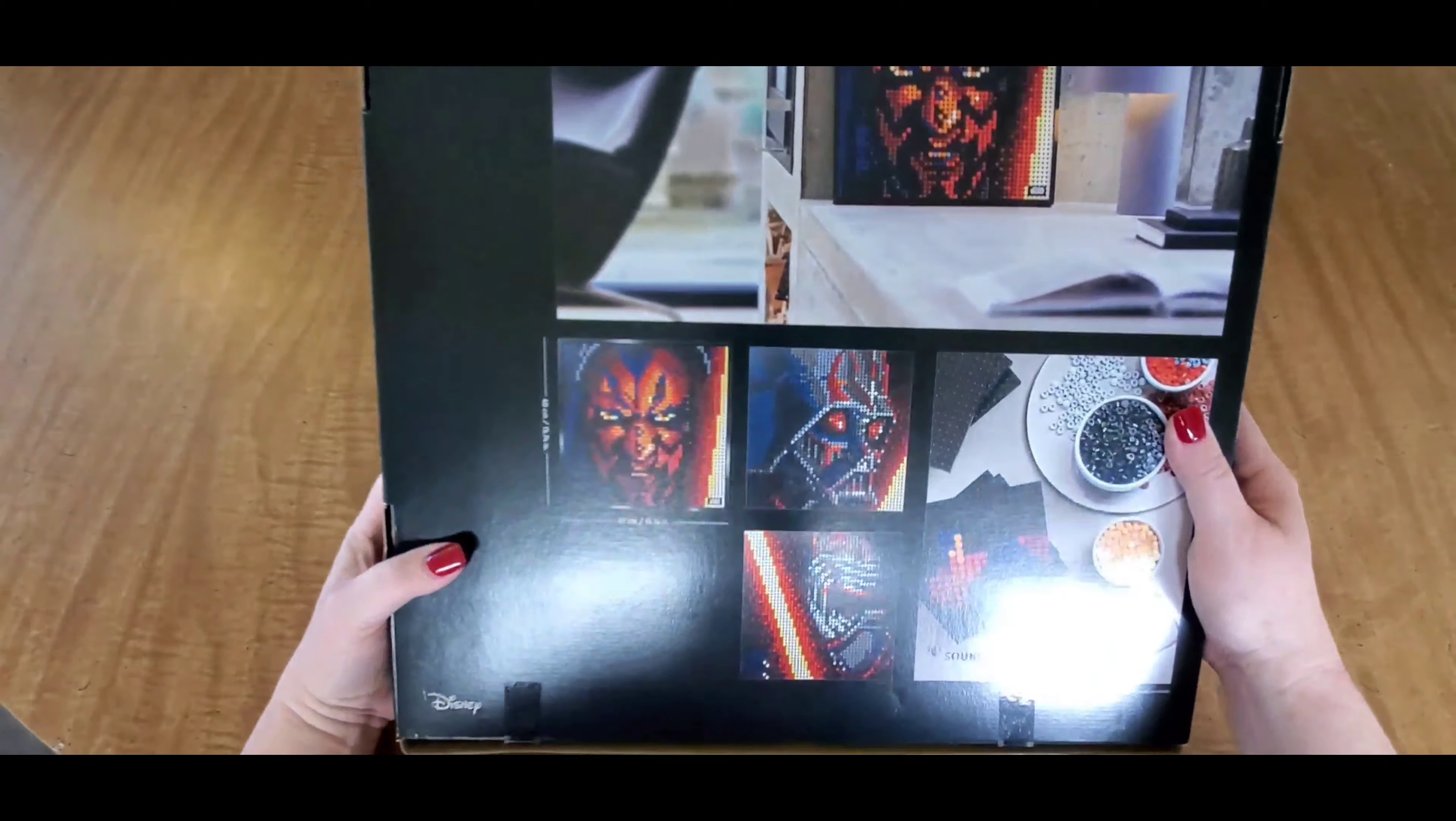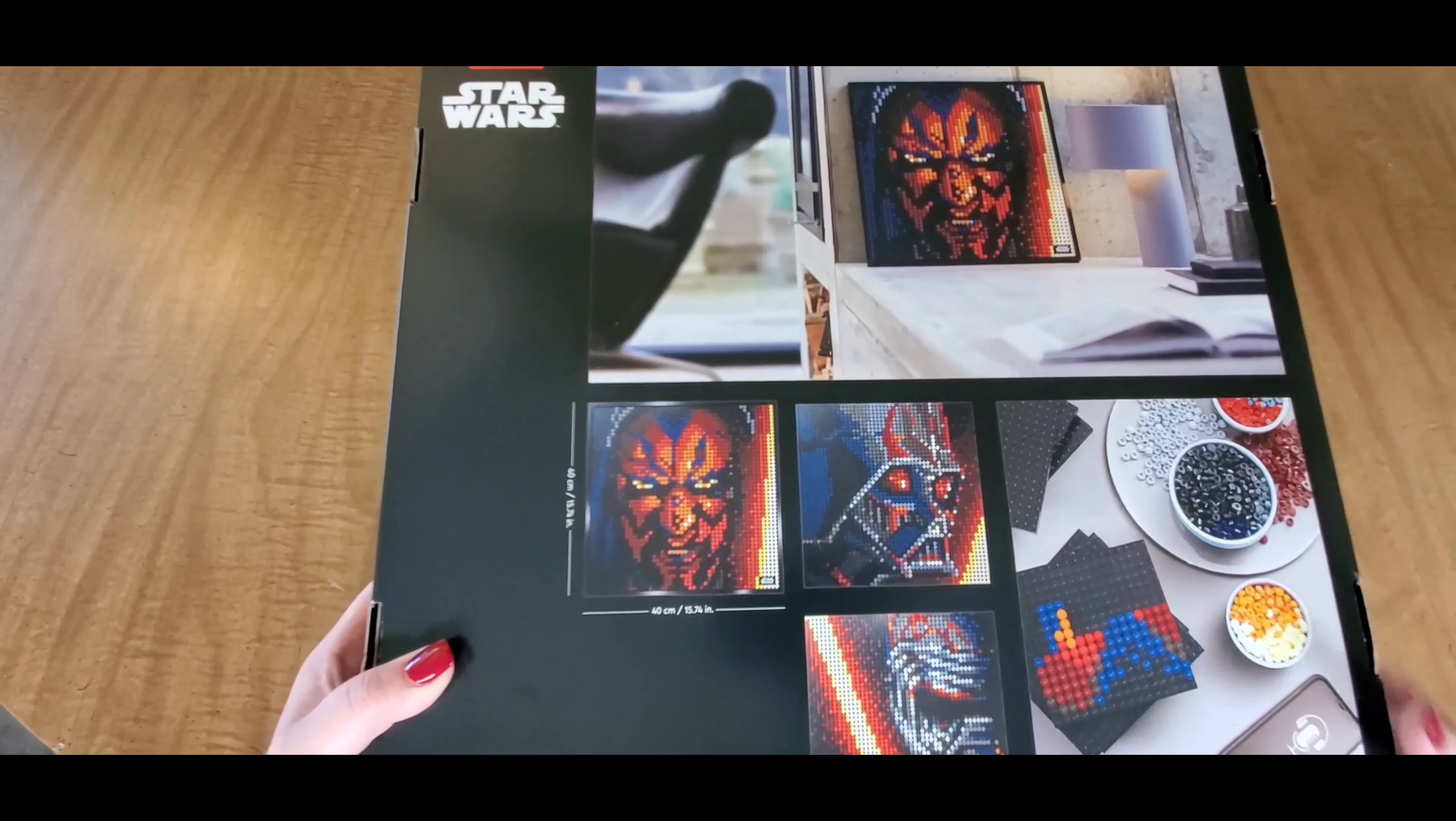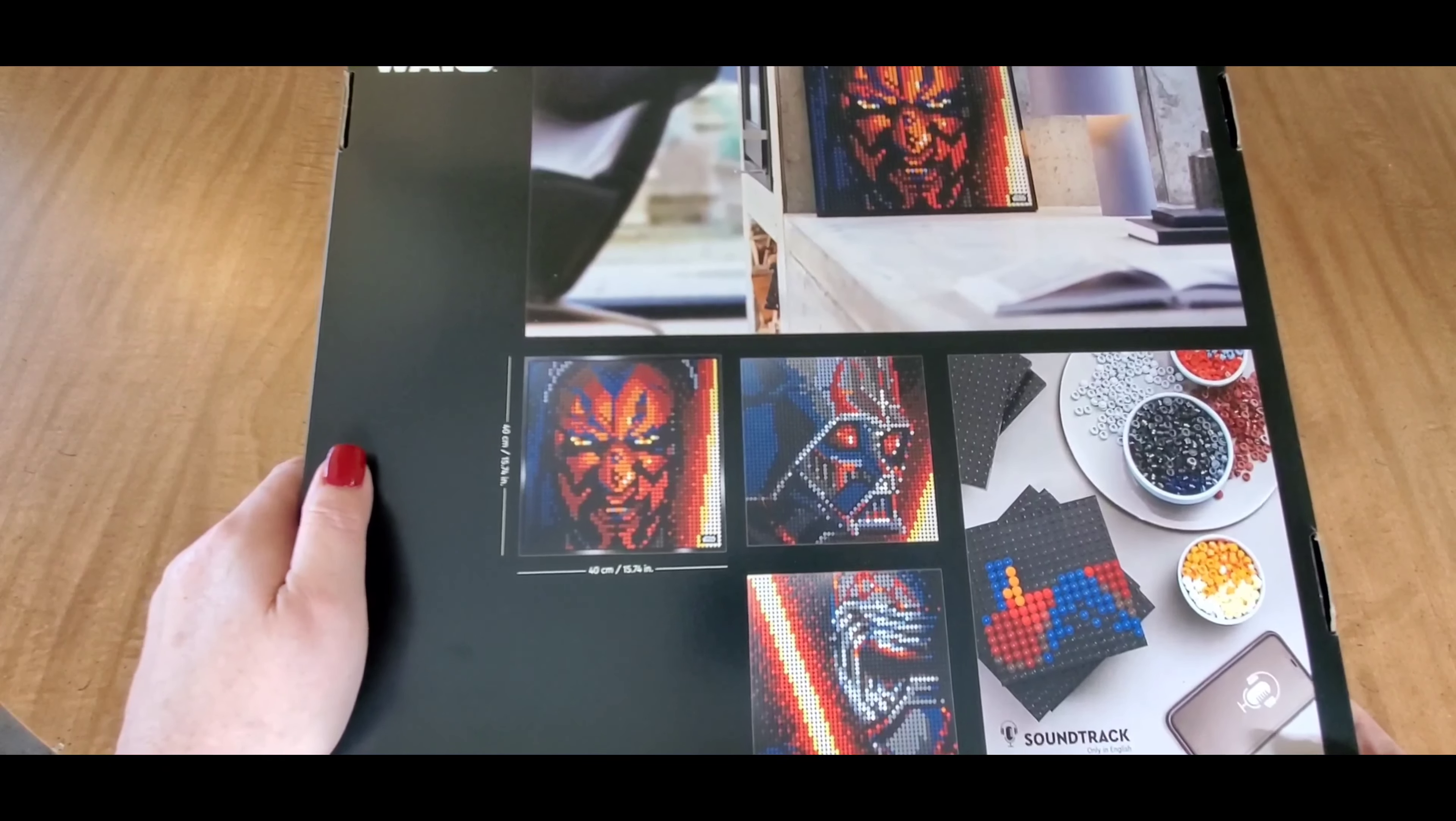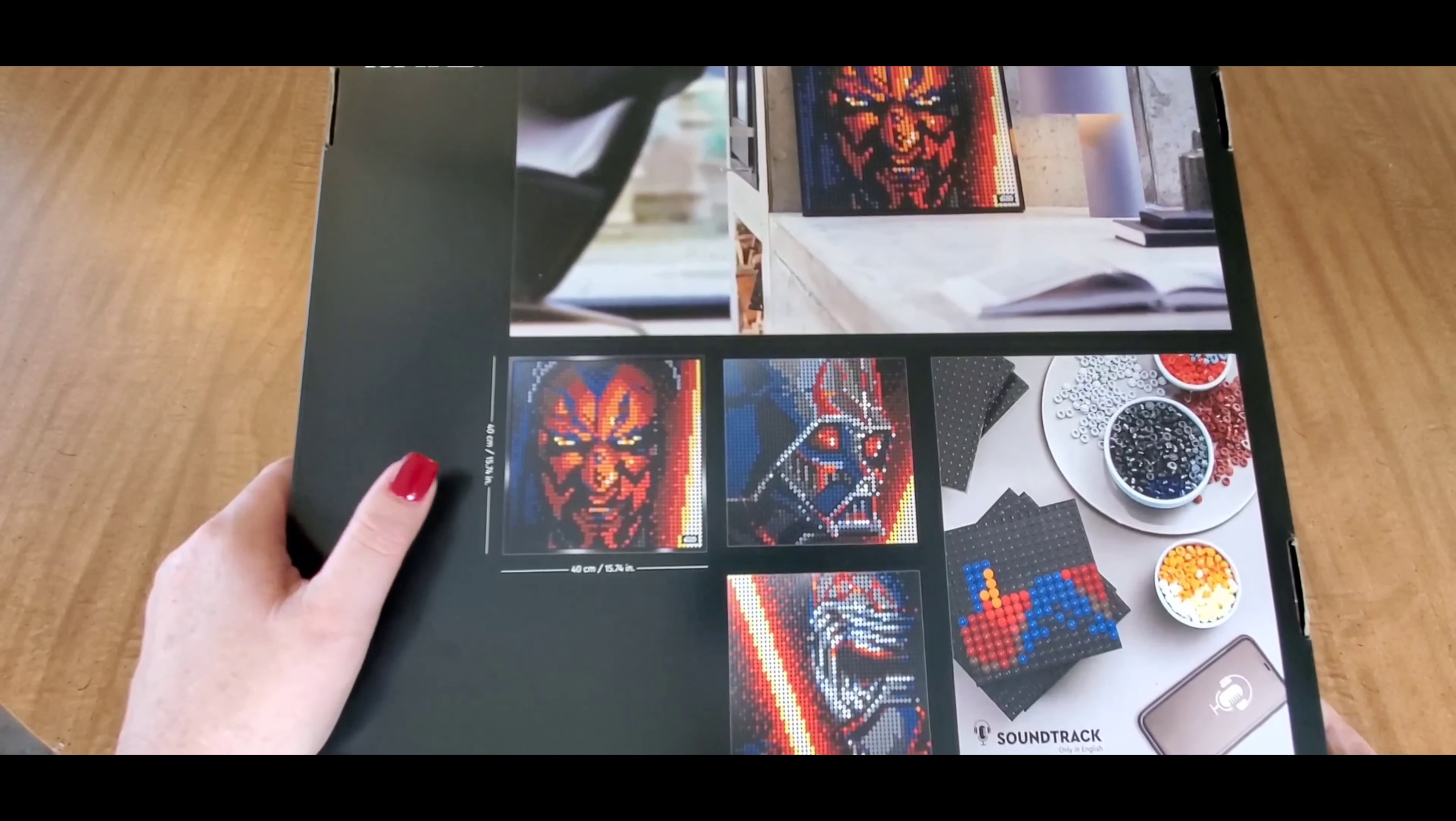Looking at the back side of this, we have what the diamond painting will look like. This is approximately a 15 and 3/4 inch square or 40 centimeters square. It makes three images - you have Darth Vader, Darth Maul, and who I believe to be Kylo Ren.